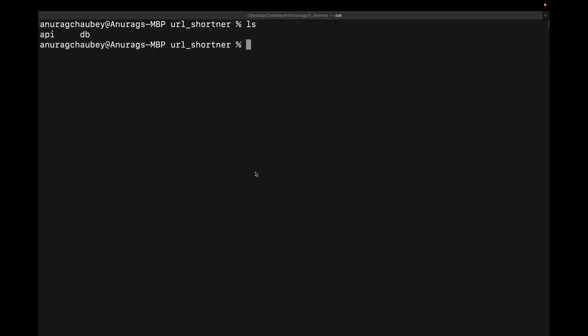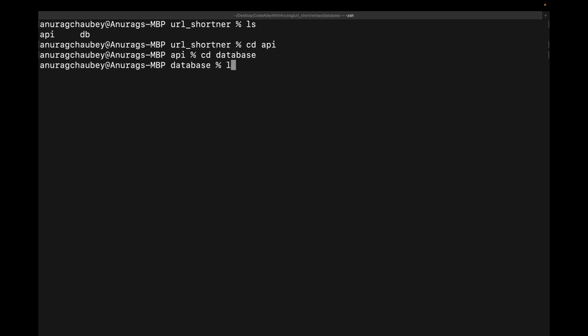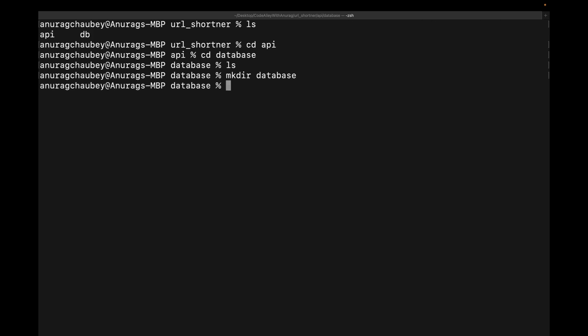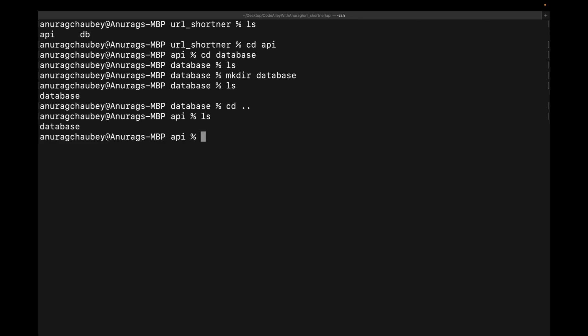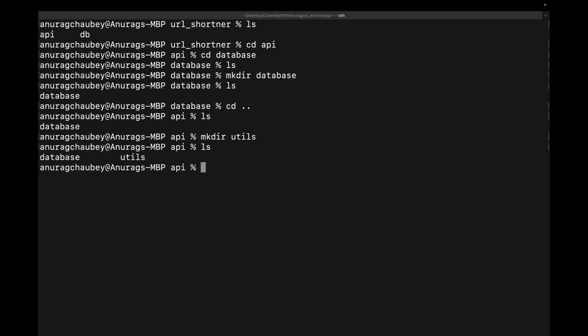Now going further, as we have discussed inside the API directory. So let's first of all get into the API directory. We have our first folder, which is database. So let's create this database. So inside our API directory, we have this database directory. First of all, and now create, let's create utils. So both the utils and database has been created.